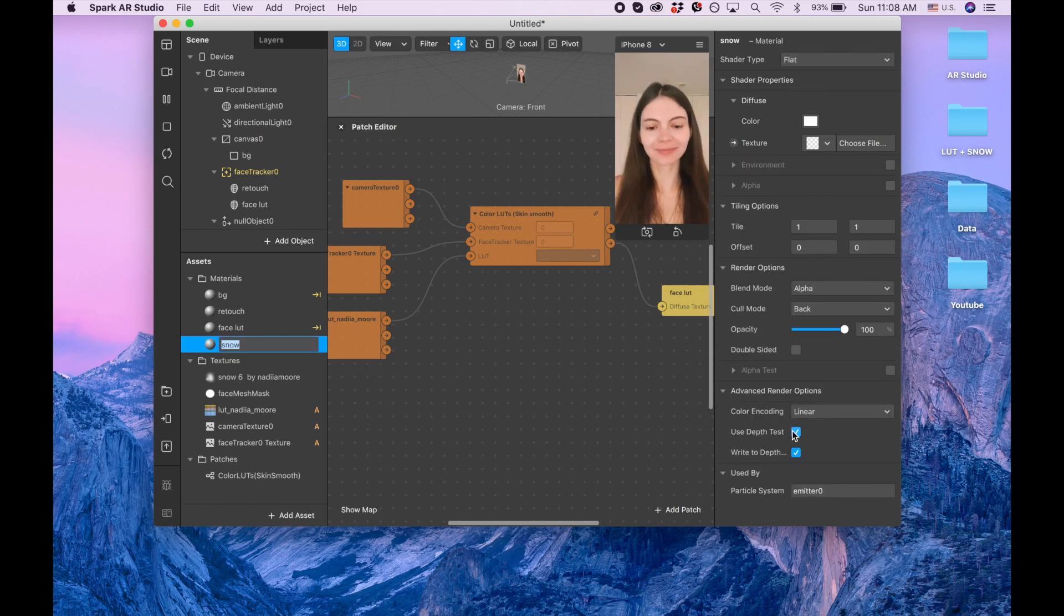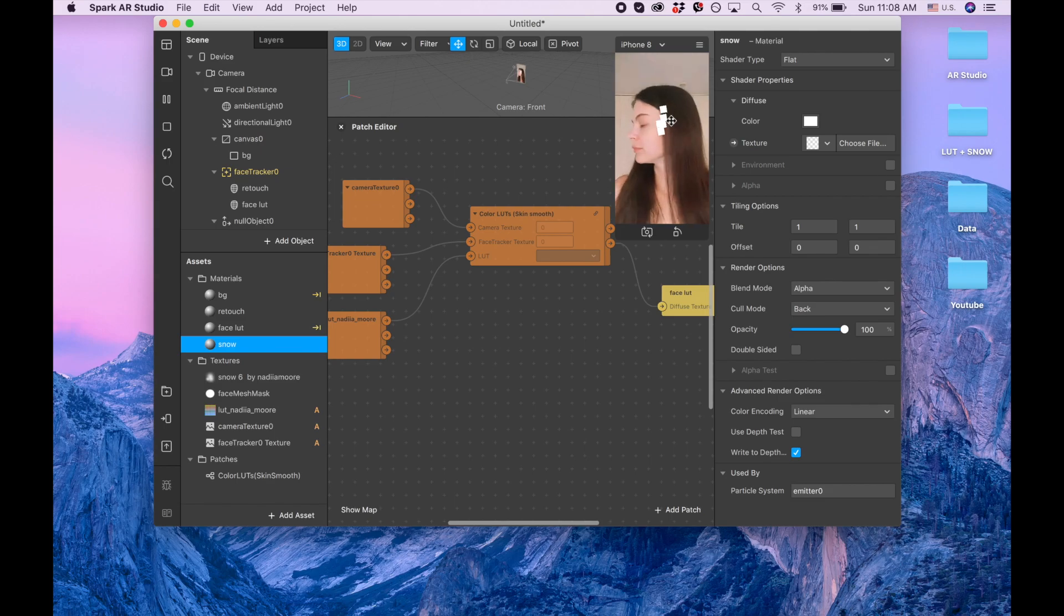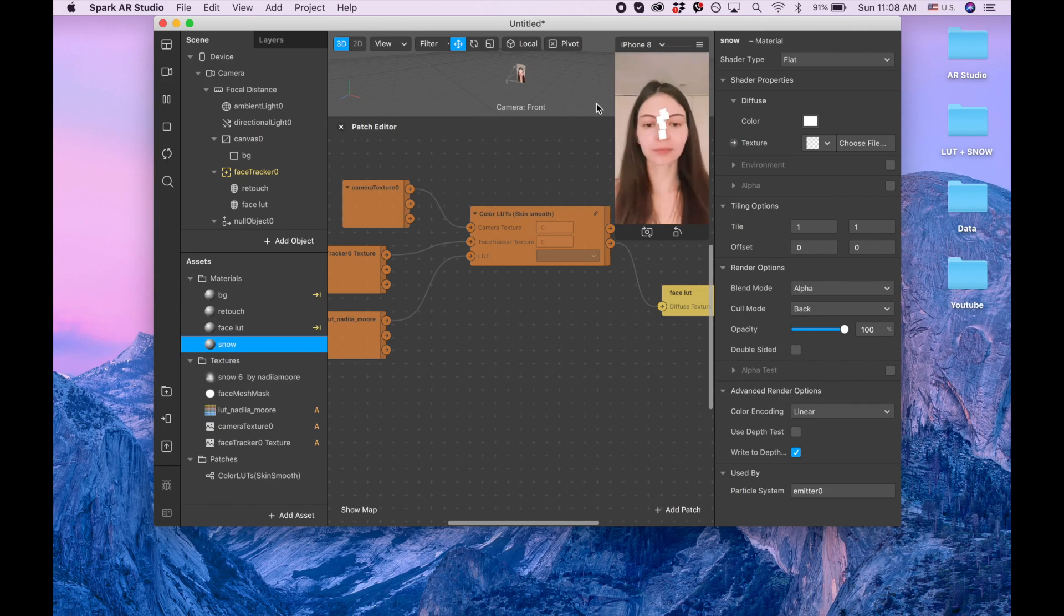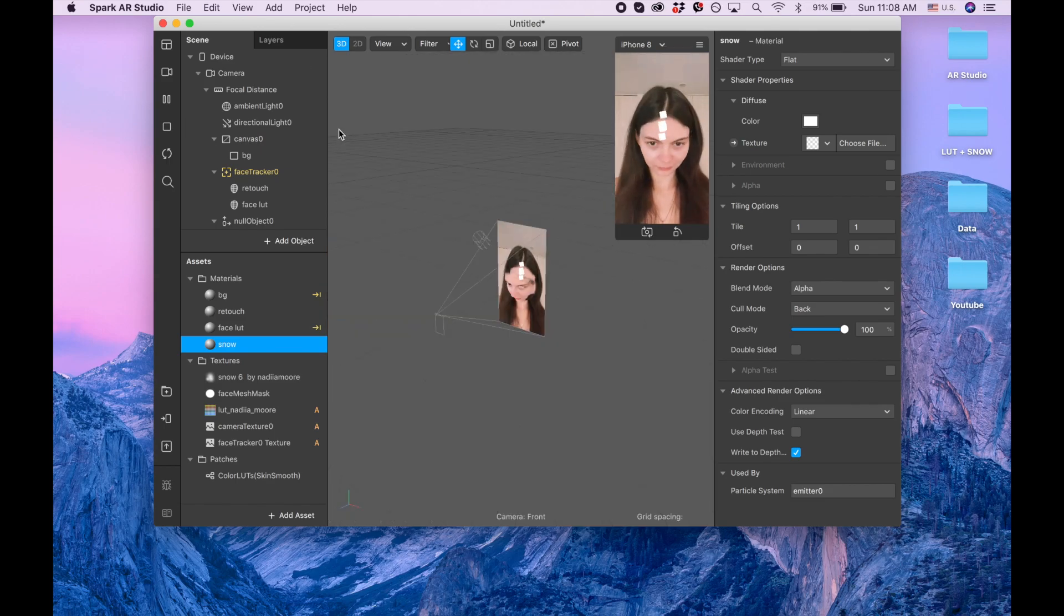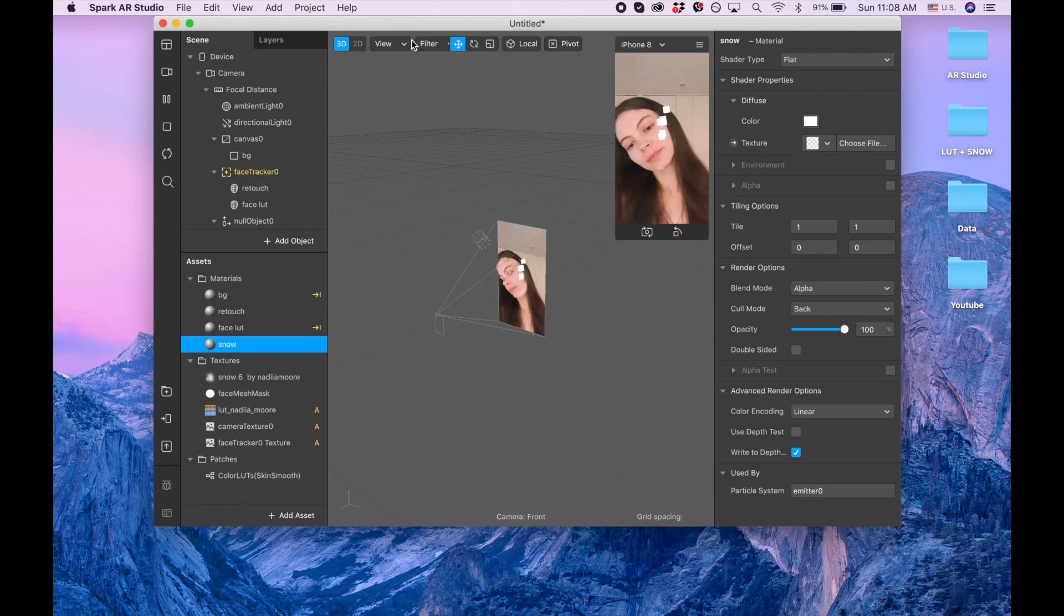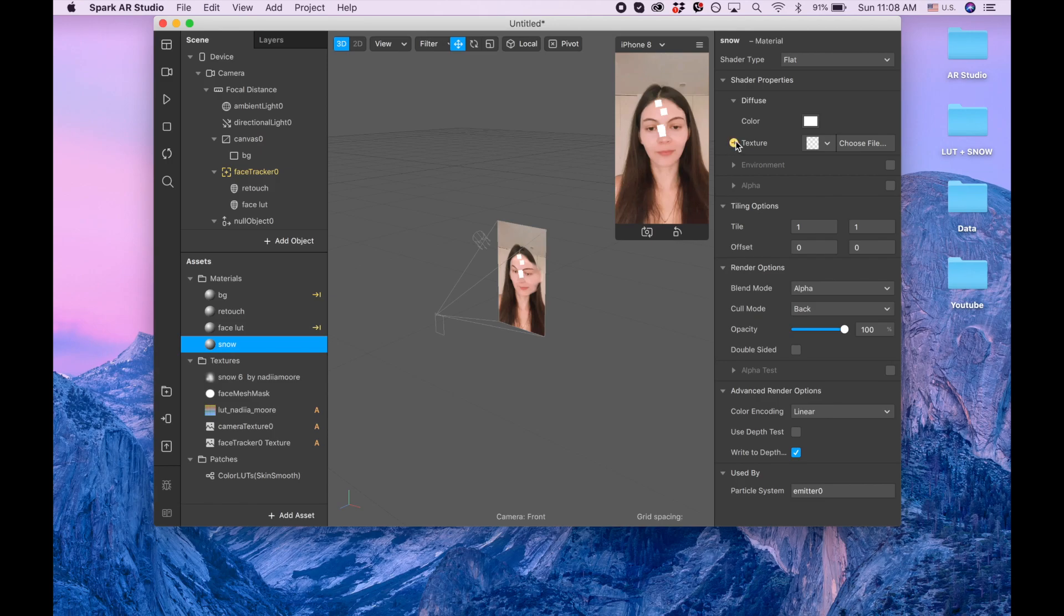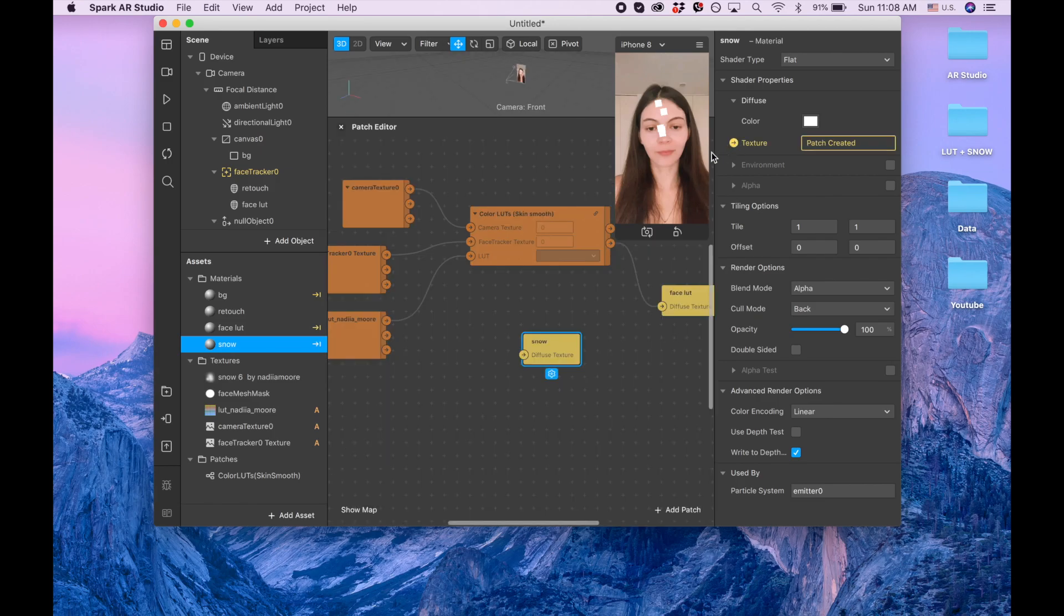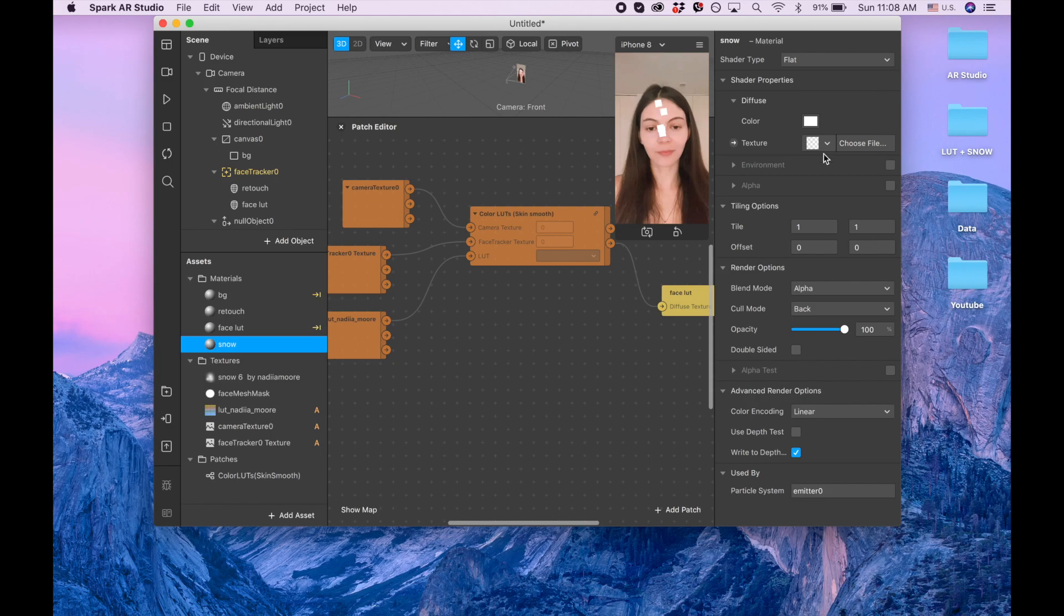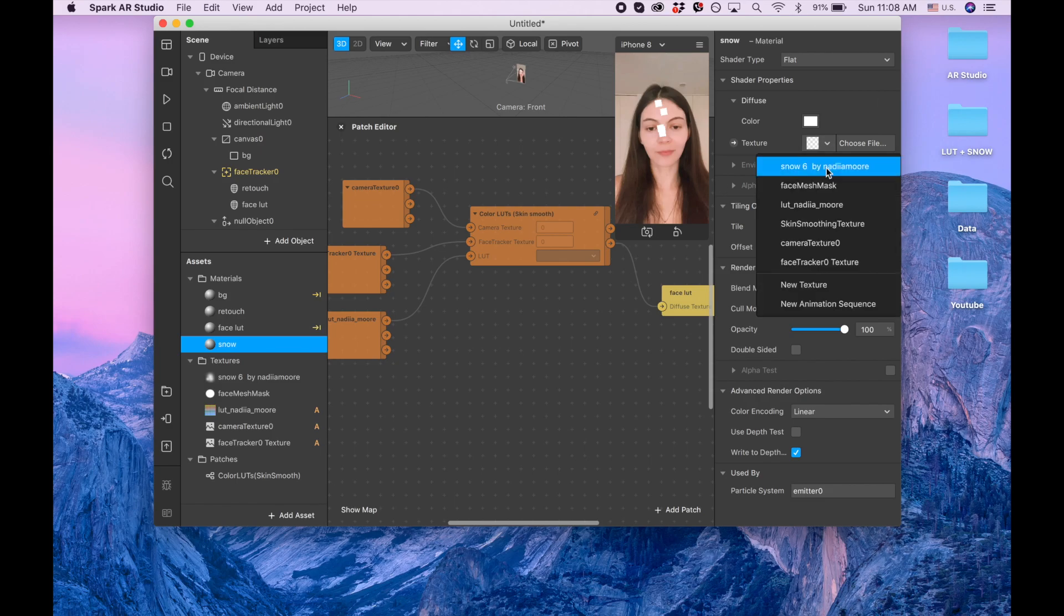Now we have our snow. Let me close patch editor. Let me pause this video. Then I'm going here and I'm searching for the snowflake.